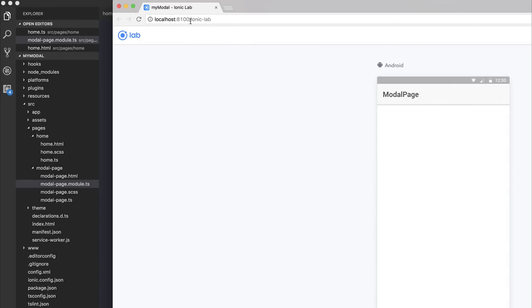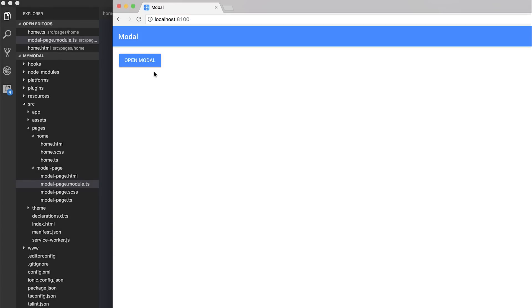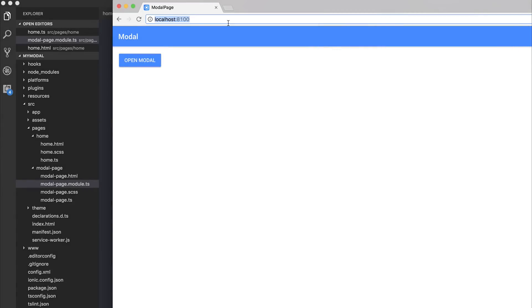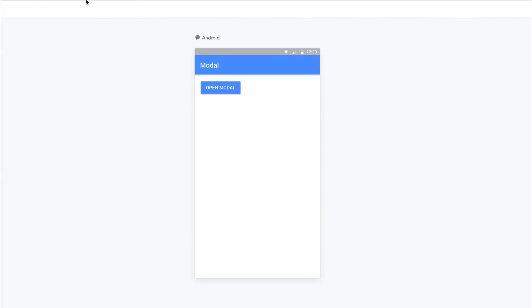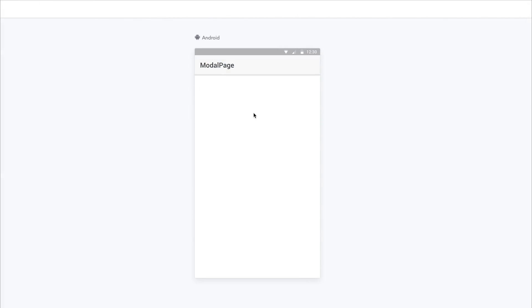If we remove the slash ionic-lab from localhost, we can check to see how this would look on a device. We can see that if we were on a larger device than a mobile phone screen, we would have a common modal — this would include the backdrop, and if we click the backdrop we can close the modal. If we add slash ionic-lab back, we find that we can't currently get rid of this modal page.